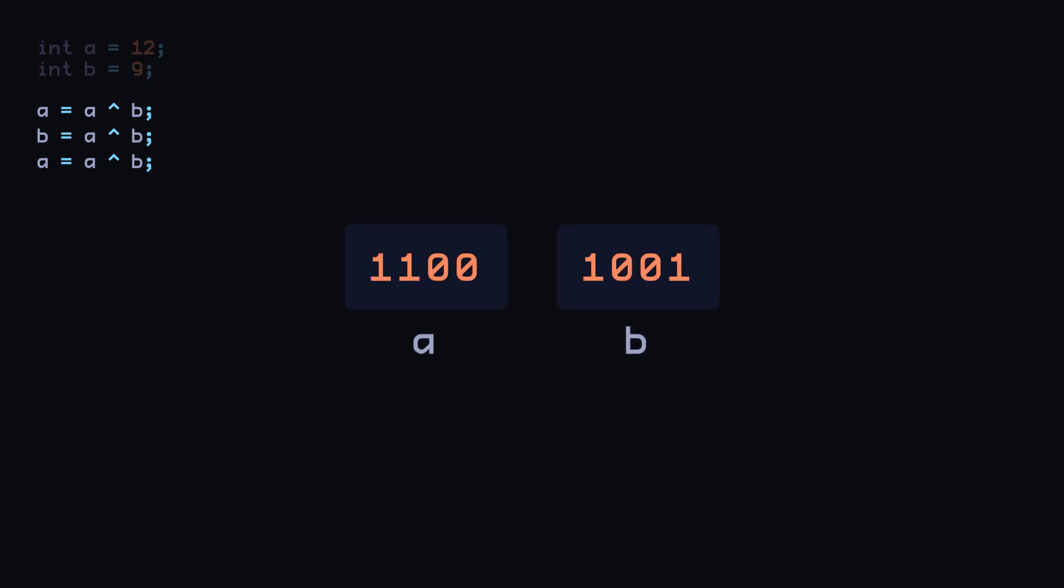In the first line of the operation, we're changing the value of A, so I'll treat B as a mask and change the bits in A. Masking with a 1 will flip the bit. Masking with a 0 will not change anything, so we get 0, 1, 0, 1 in A after the first line.